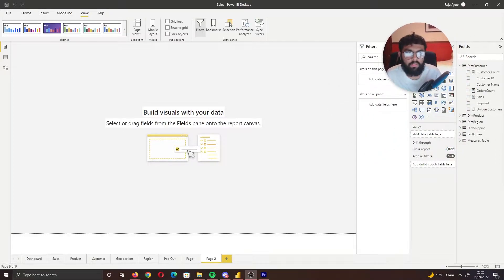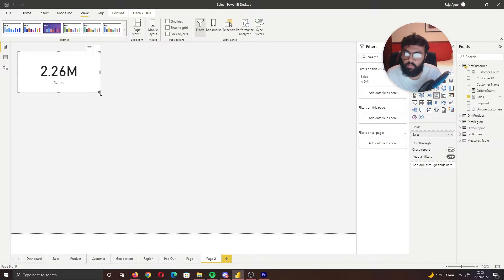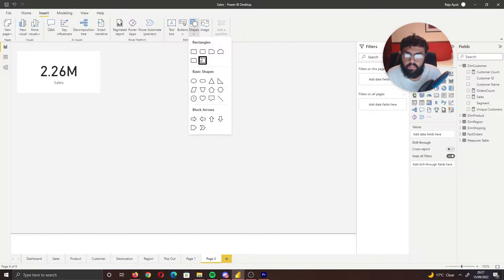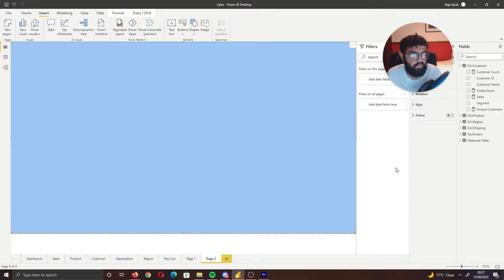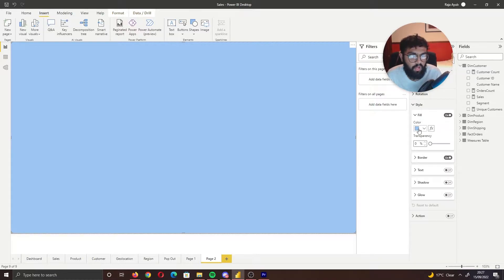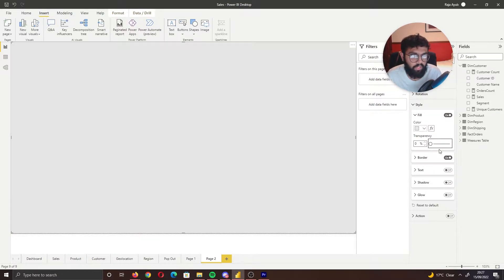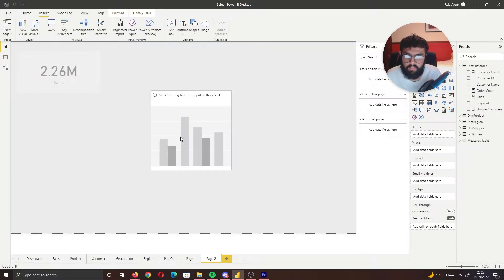Let's go ahead and create the first pop-out. We'll create our card visual and bring in Sales. Now we have to create the pop-out, so select Insert, then Shapes, and bring in a square. We want to change the color to be transparent so it looks like a pop-out. Go to Style, make it the same as your background color, and turn the transparency up — make sure it's not fully gray so it doesn't block the card. We want it to look like a pop-out, transparent over the card.